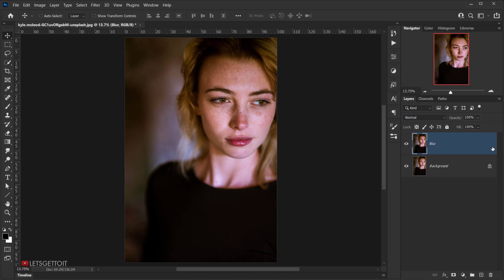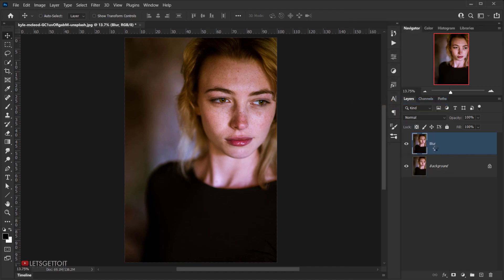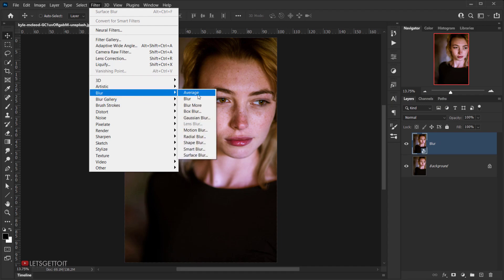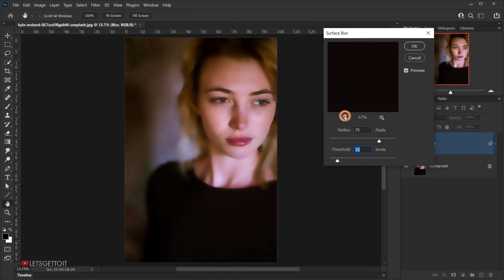Before we apply any blur, we need to convert this to a Smart Object, so right-click and choose 'Convert to Smart Object.' Then go to Filter, down to Blur, and choose Surface Blur.